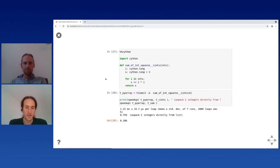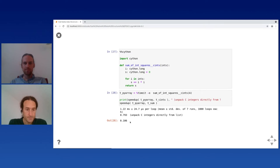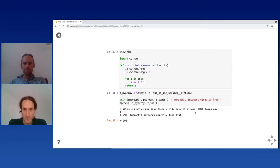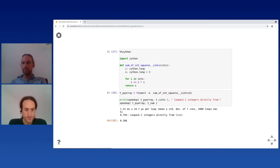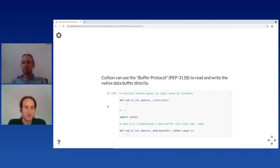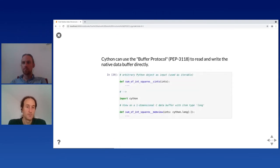Now we can run the whole thing on this array type. It's about the same speed — a tiny bit faster in this case, about 20% faster compared to unpacking integers directly from the list — a speedup of 0.10. This is already a bit more efficient than the list, but we can do this even faster by using the buffer protocol.